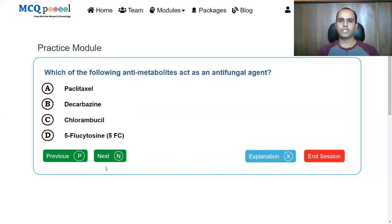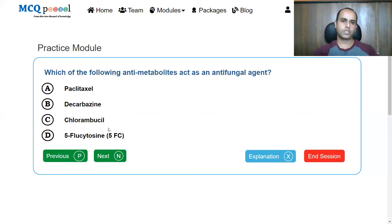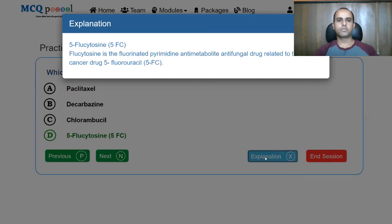Which of the following anti-metabolites acts as an antifungal agent? Paclitaxel, dacarbazine, chlorambucil, or 5-flucytosine? We've already talked about flucytosine being used in combination with amphotericin B. The answer is 5-flucytosine; all others are anti-cancer drugs. Flucytosine is the fluorinated pyrimidine anti-metabolite antifungal drug that is related to the anti-cancer drug 5-fluorouracil.